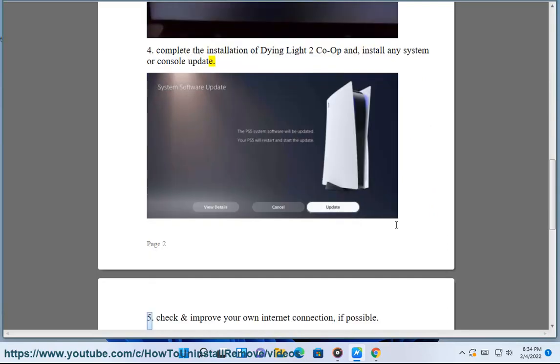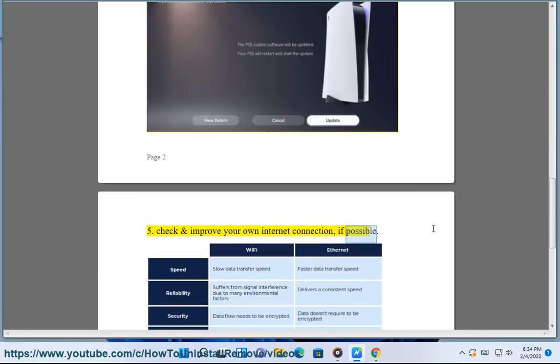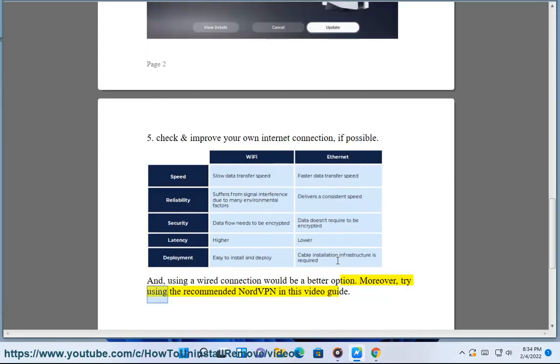5. Check and improve your own internet connection, if possible. Using a wired connection would be a better option. Moreover, try using the recommended NordVPN in this video guide.